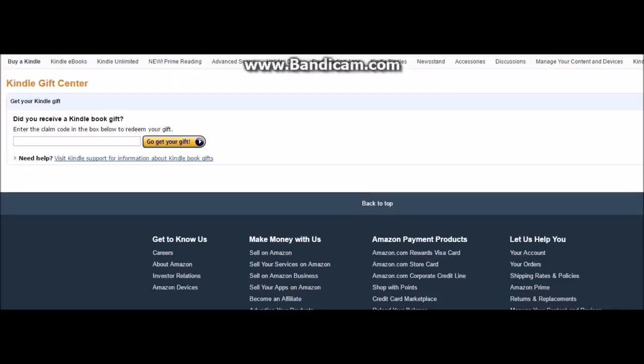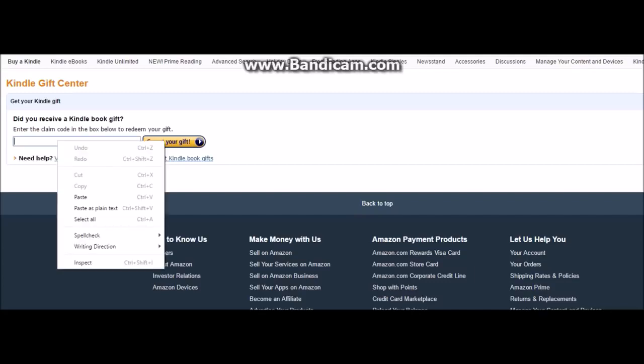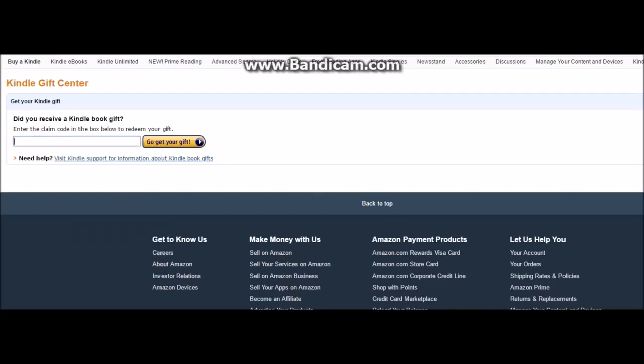This is something new — it will give you a link and a gift claim code. You just have to copy that code and then click the link. They will have to sign in to their Amazon account, and it will go to a page where they have to paste the code that they got in the email.